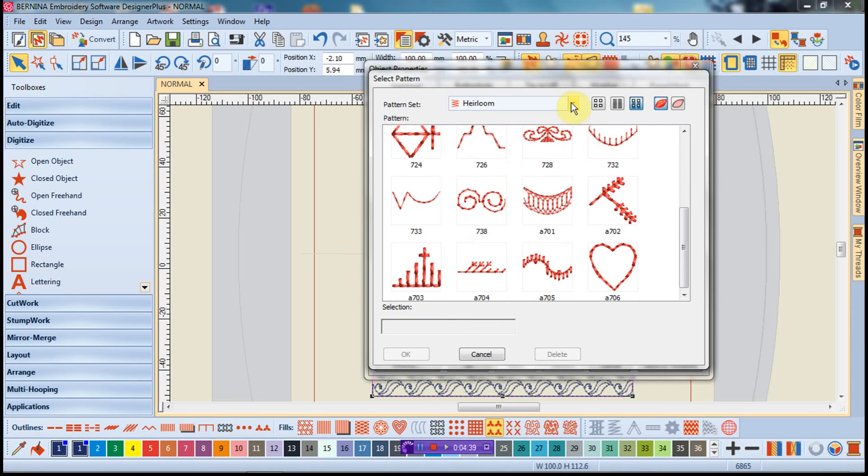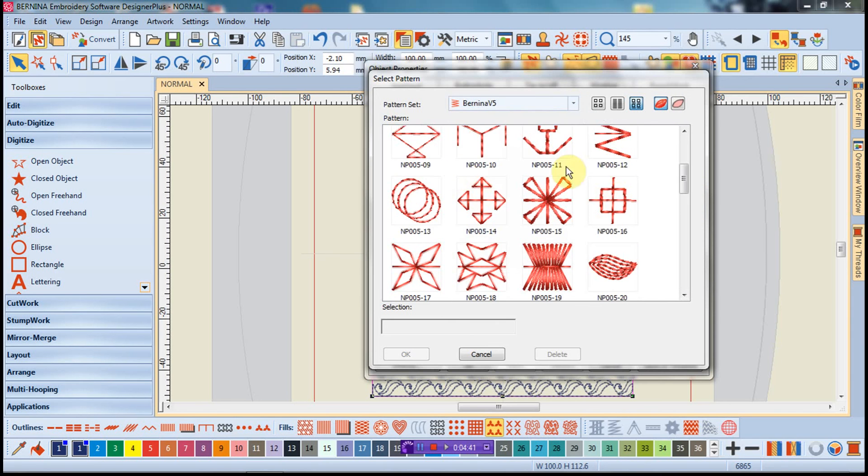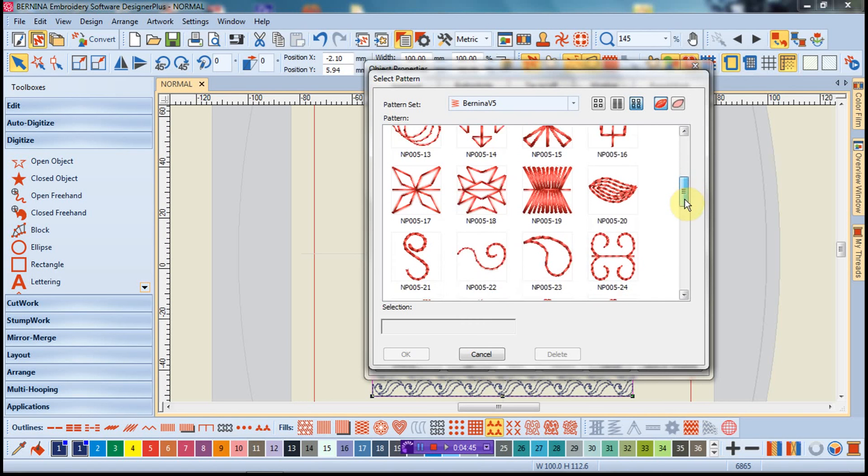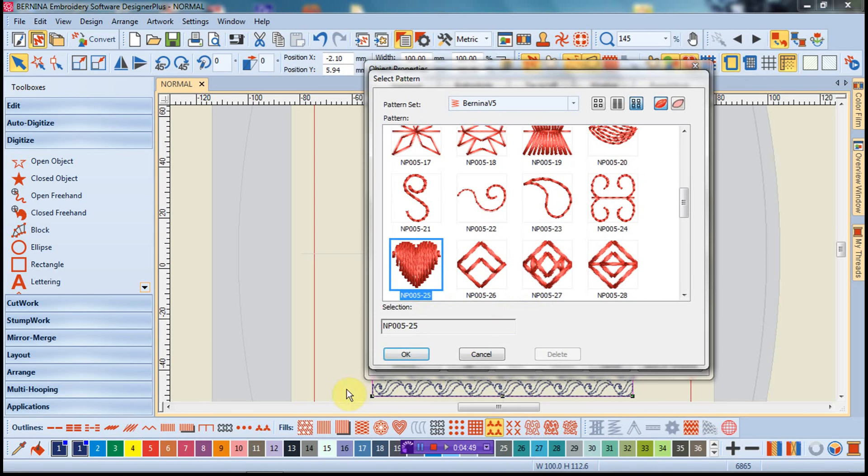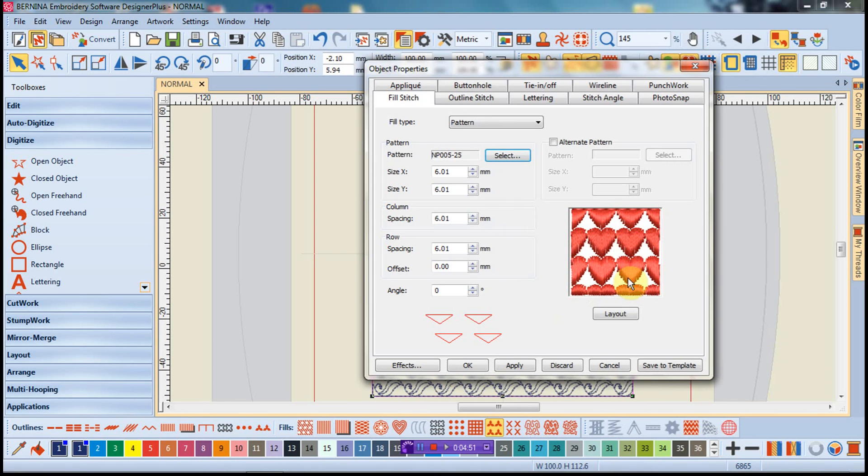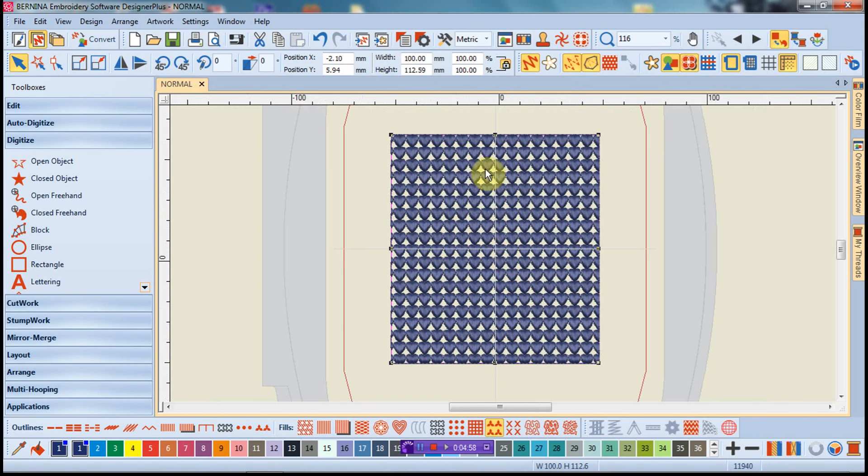Let's go into Bernina version 5 category, and we're going to go ahead and select maybe the heart fill. I'll say OK, and I'll not change anything about that and just say OK to that as well. And now I have this series of hearts that are filled into the square.